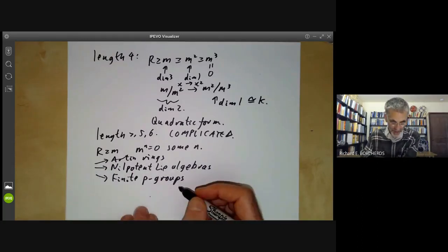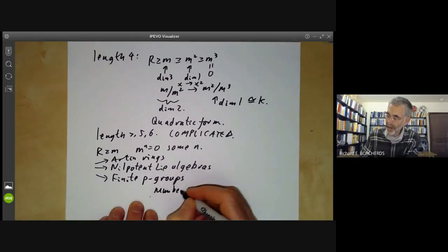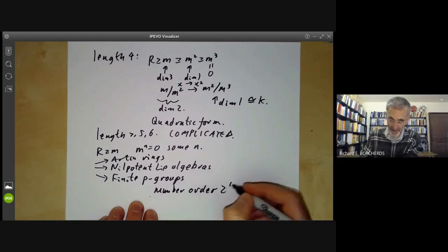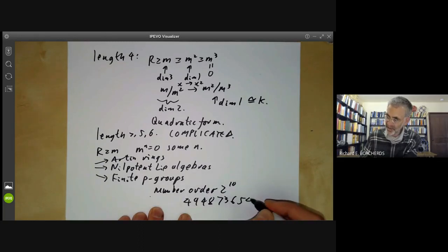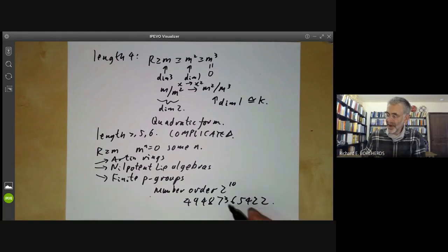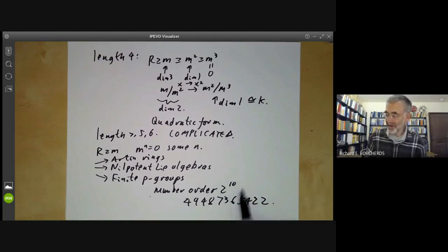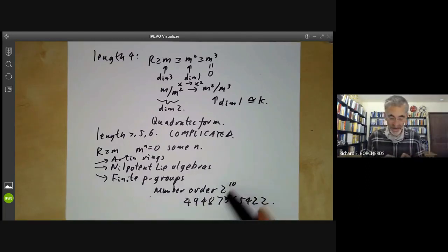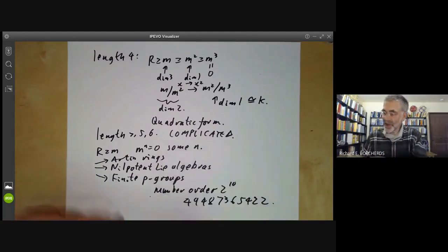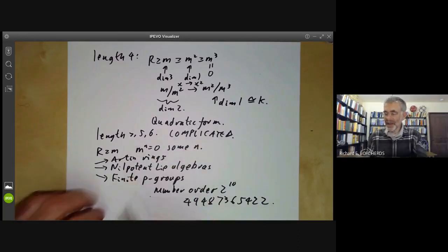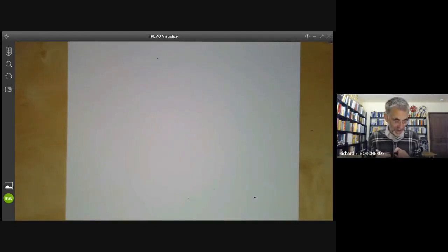For example, for finite p-groups, the number of groups of order 2^10 — which doesn't look all that imposing — turns out to be 49,487,365,422. So the number of nilpotent finite groups grows very, very rapidly with the dimension, and it's sort of hopeless to classify them beyond a rather low point. What I'm going to do next is show that for Artinian rings, the classification again goes a little bit wild as soon as the length and number of generators becomes a little bit too big.